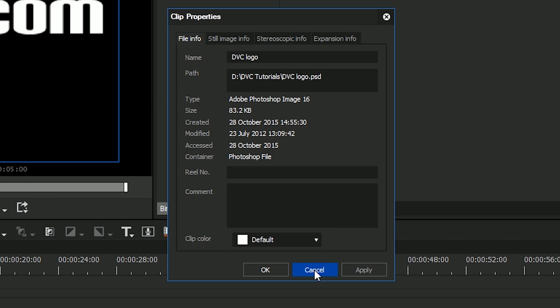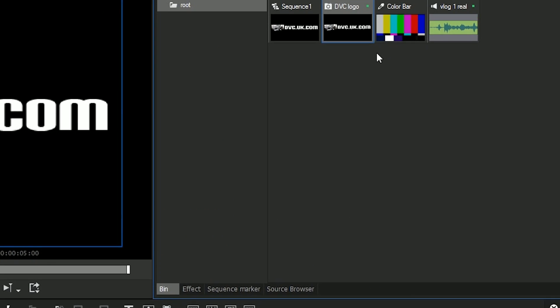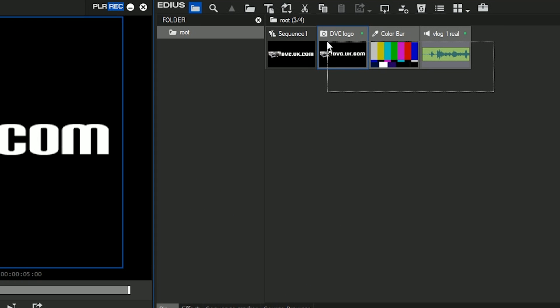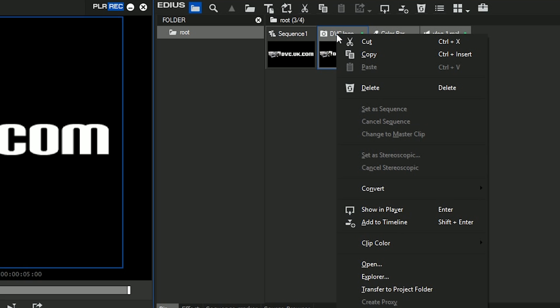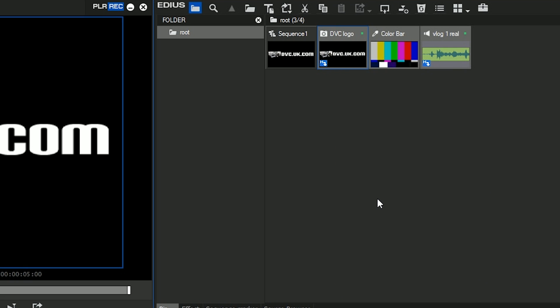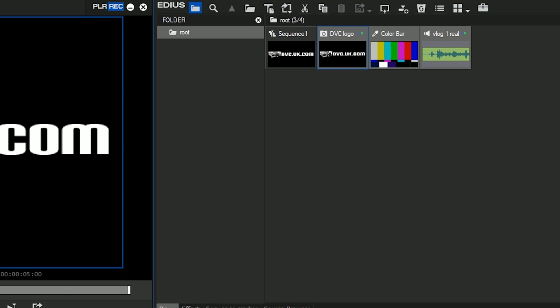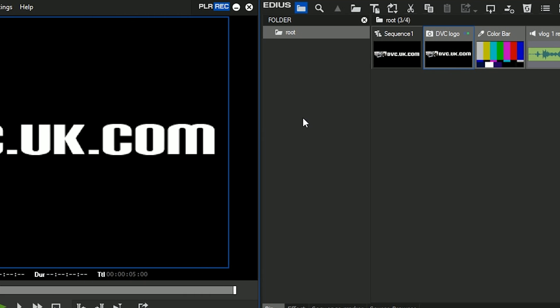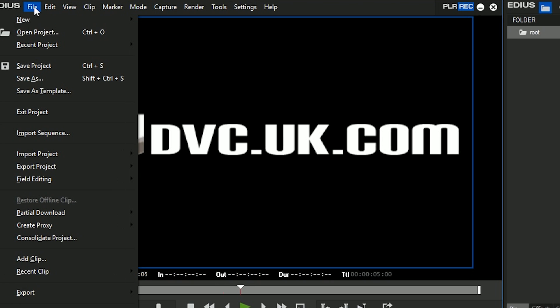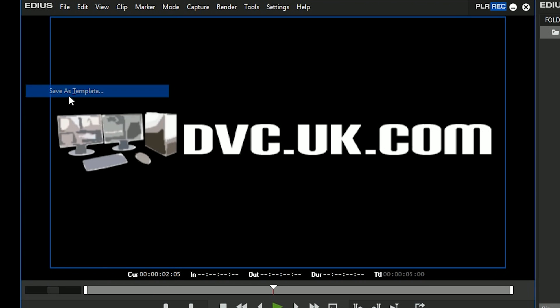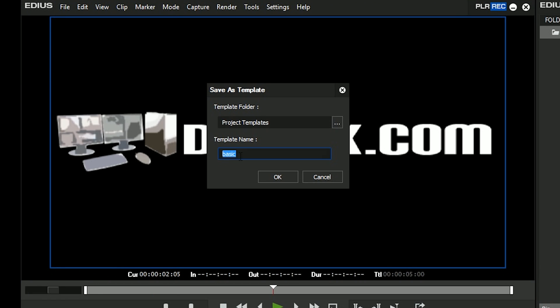Right click and say transfer to project folder. Up pops the little h and what EDIUS does is copy those files into the project folder. Imagine this is a project I'm about to make a template from. Make sure you've copied them into the project folder, then do a save as a template. Let's call this basic two.